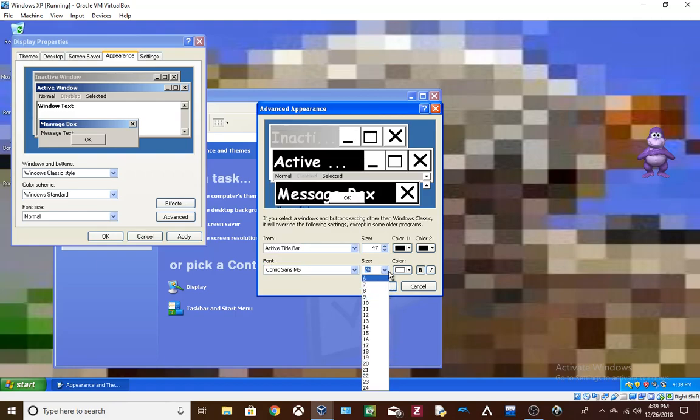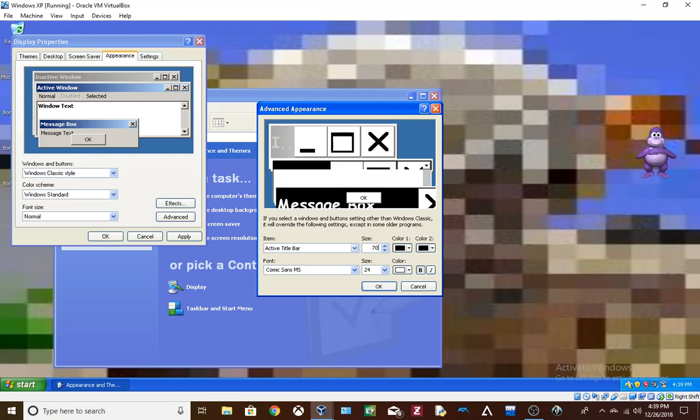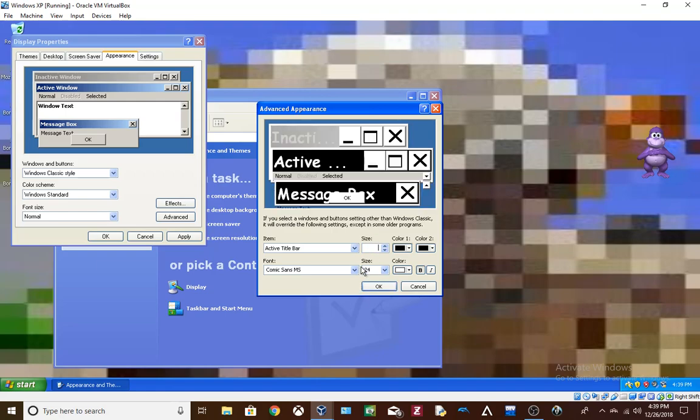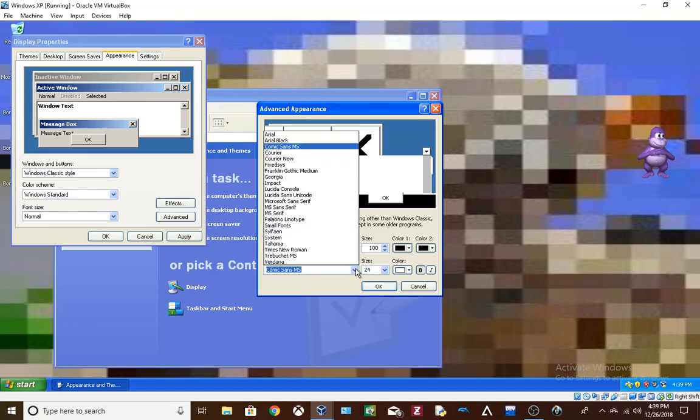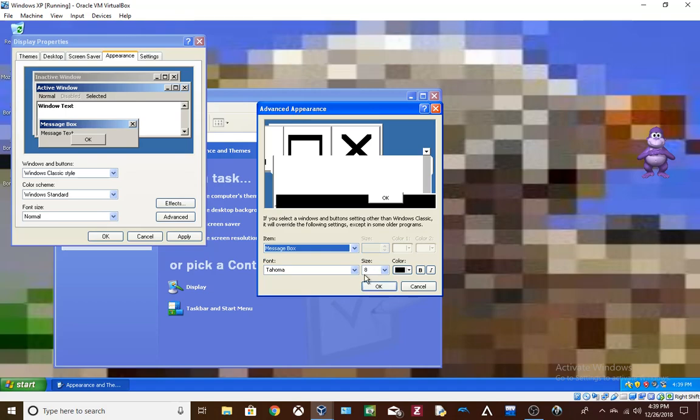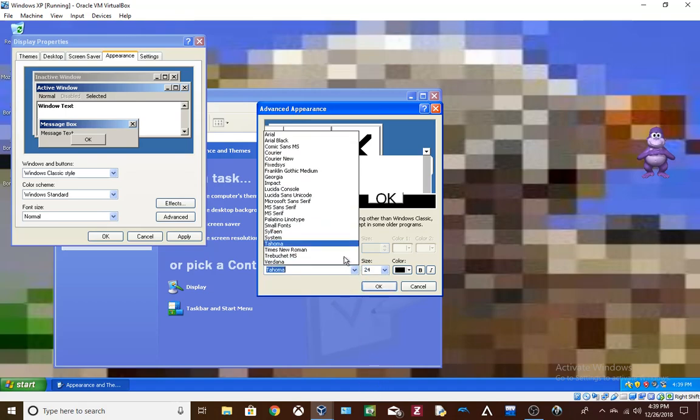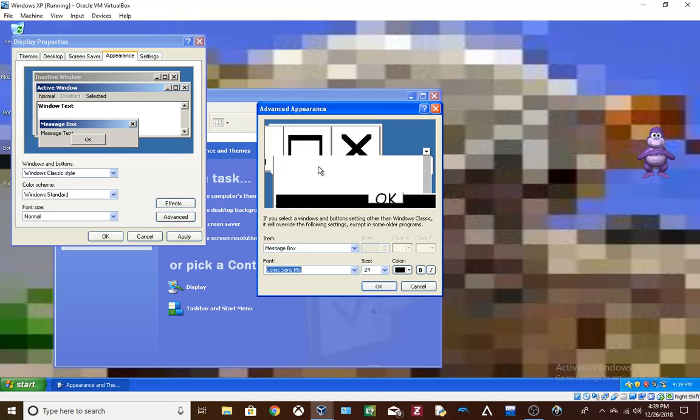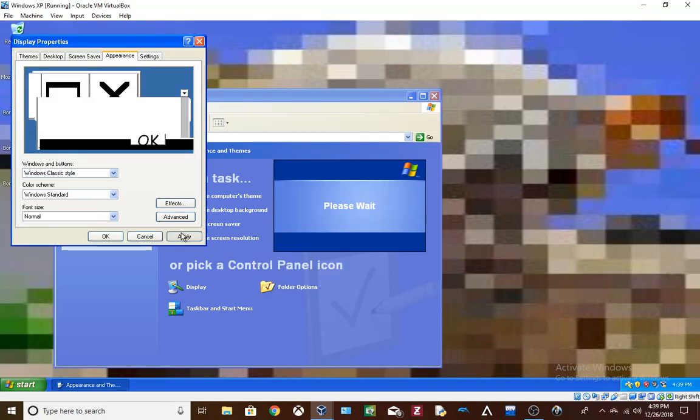Wait, wait, wait. I think I can make this bigger. Wait, can I just make this like 100? Oh my god. That would be so big. Message box. Size 24. Comic Sans. Alright. Let's see how this turns out.